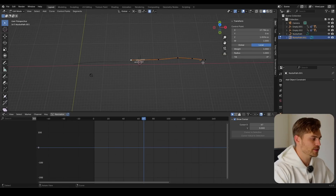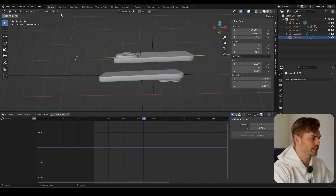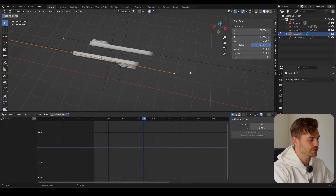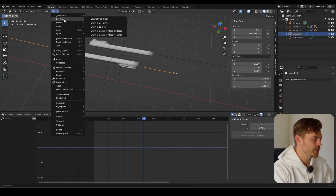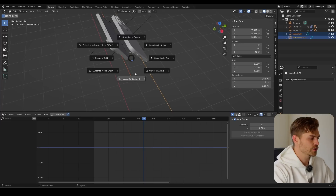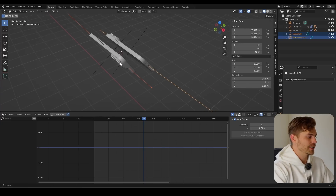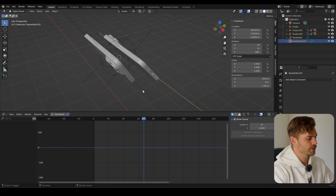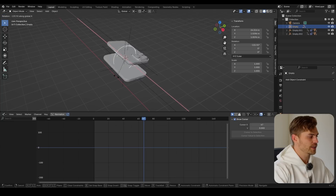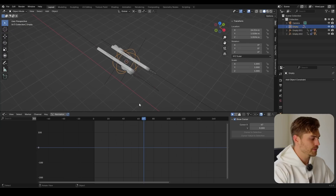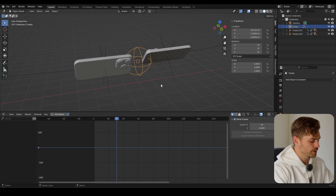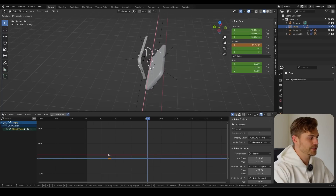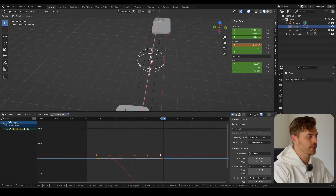Now I want them to rotate around each other. We need both paths to have an origin point at a different location. Shift+S, Cursor to Selected on one end, then Object, Set Origin to 3D Cursor. Do the same for the other path — select the last vertex, Shift+S, Cursor to Selected, go back to Object mode, Set Origin to 3D Cursor. Select both paths, Shift+S, Cursor to Selected — this places the cursor right in the middle between the two, which is exactly what we want. Now add an empty — Shift+A, Empty, Sphere. Select the first path, then the second path, Ctrl+P on the spherical empty, Keep Transform. Now if I rotate this empty the phones will rotate as well. I'll press I here, then at around frame 82 rotate like so, press I, and they can even rotate as they move away.